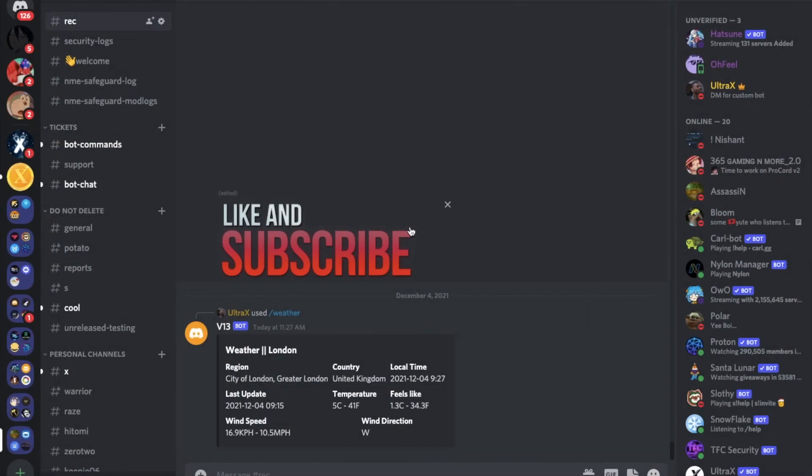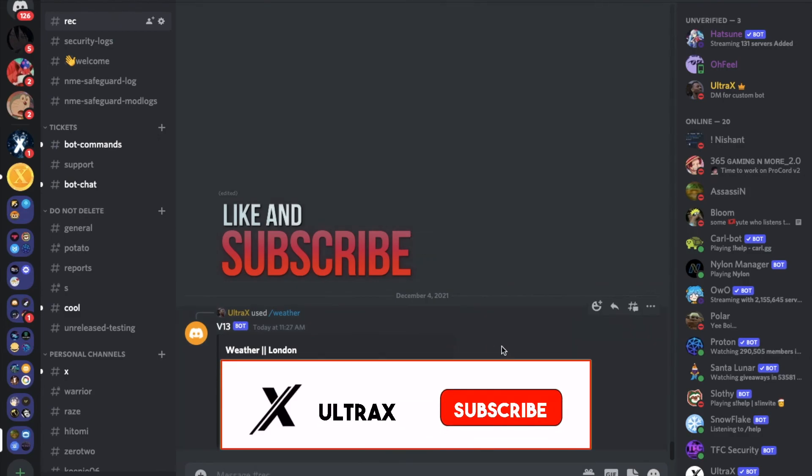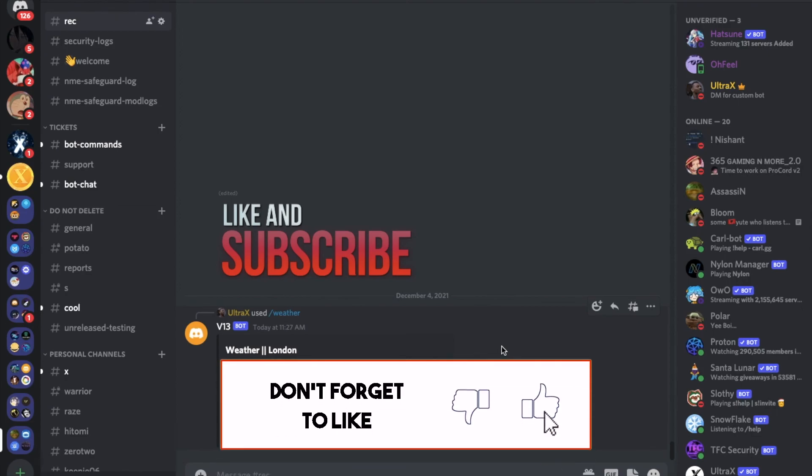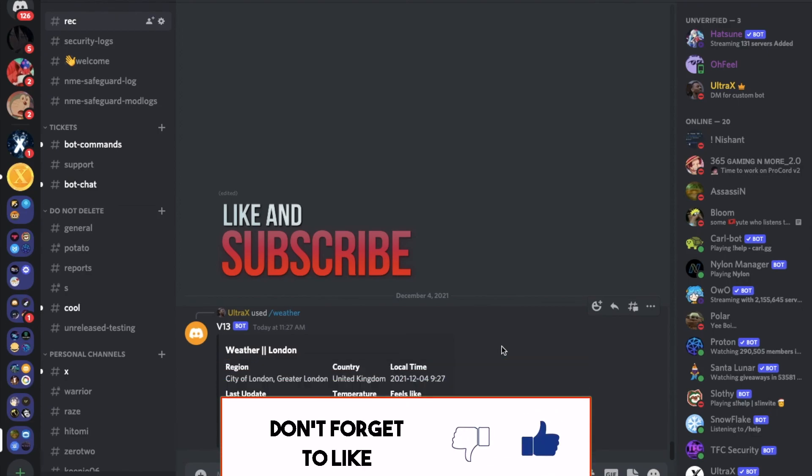So, that was it for today's video. I hope you enjoyed. Don't forget to like and to subscribe. And leave a comment down below what you want the next video to be. That's it. And, ciao.